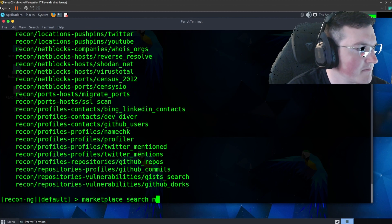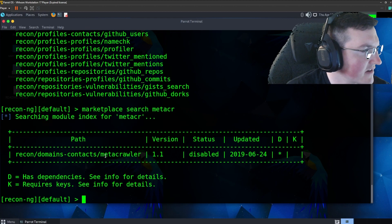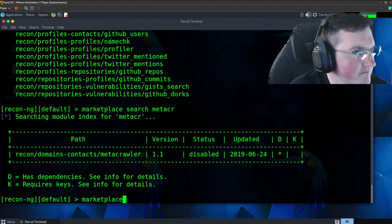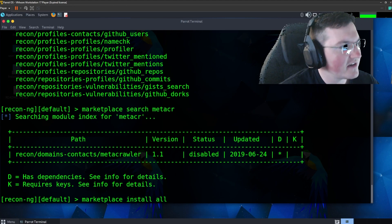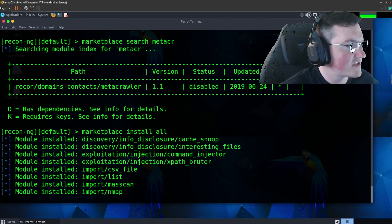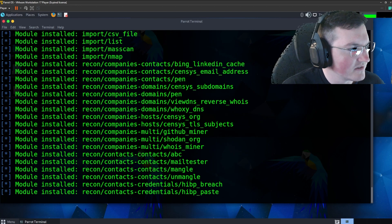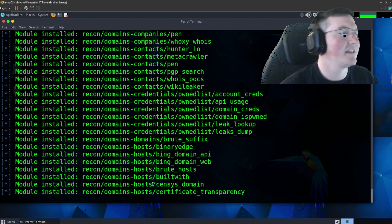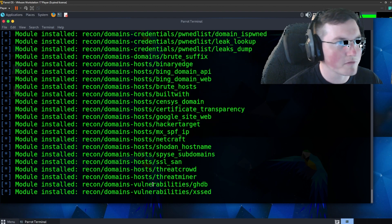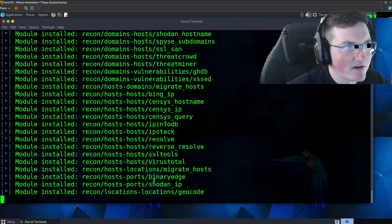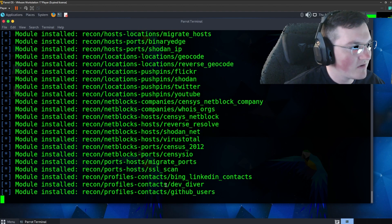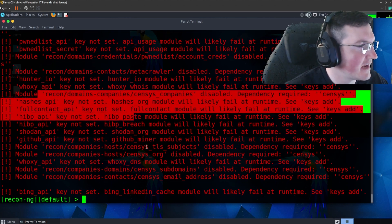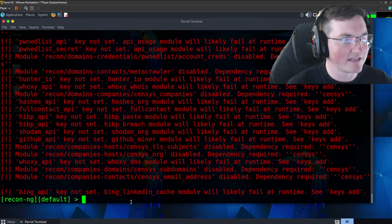When you first get into Recon-NG you will have zero modules. What you can do is say marketplace and then search. If you know which module you want you can search it specifically. We're going to say marketplace install all — this will install everything in the marketplace. I recommend doing all of them because they're not taking up a lot of space, and within five to ten minutes you have every module that you need. You also get those API key errors again, which you set when you run those modules.